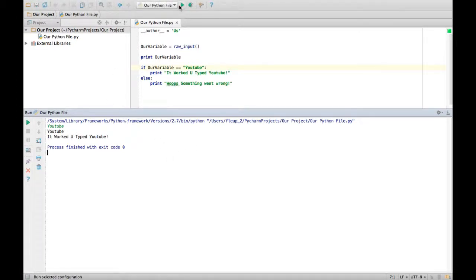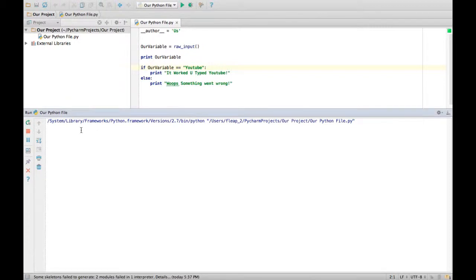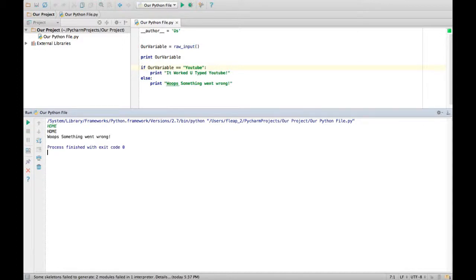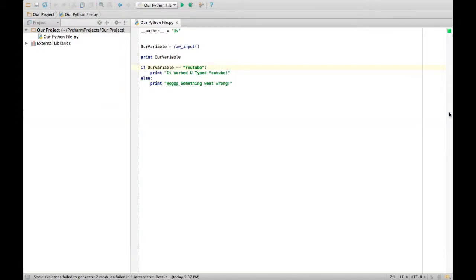Let's run it again. Let's print HDME. I just typed random characters. HDME. Whoops. Something went wrong. Yay, it worked exactly how we want it to.